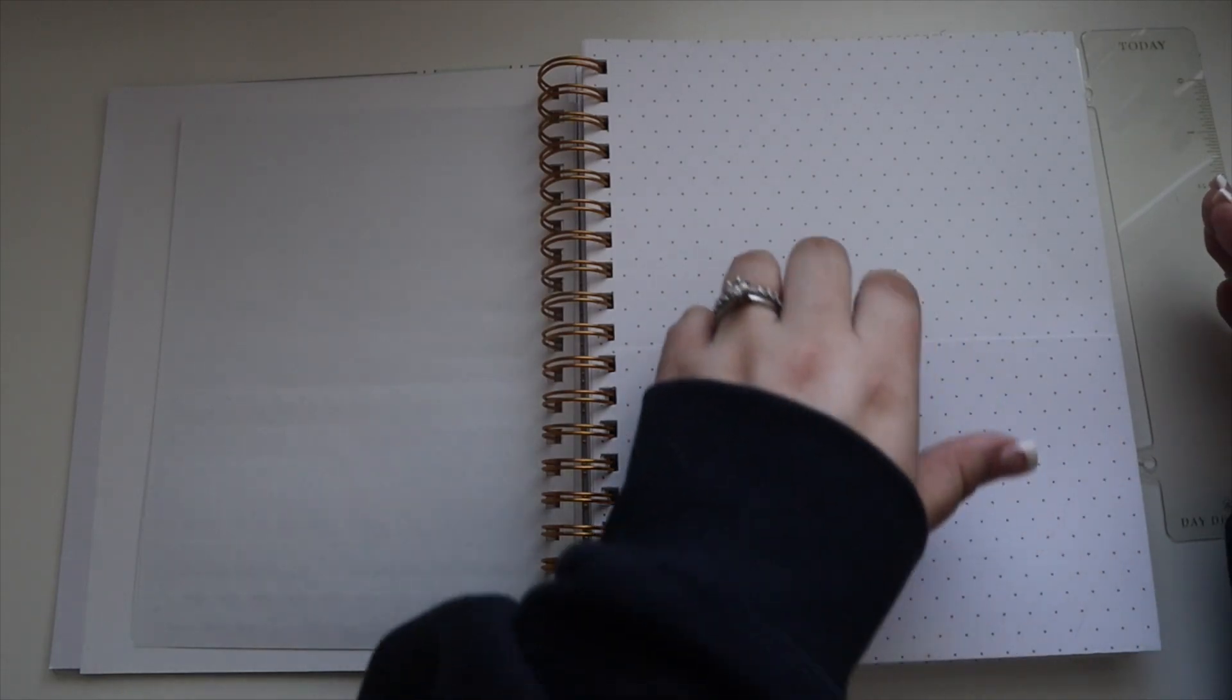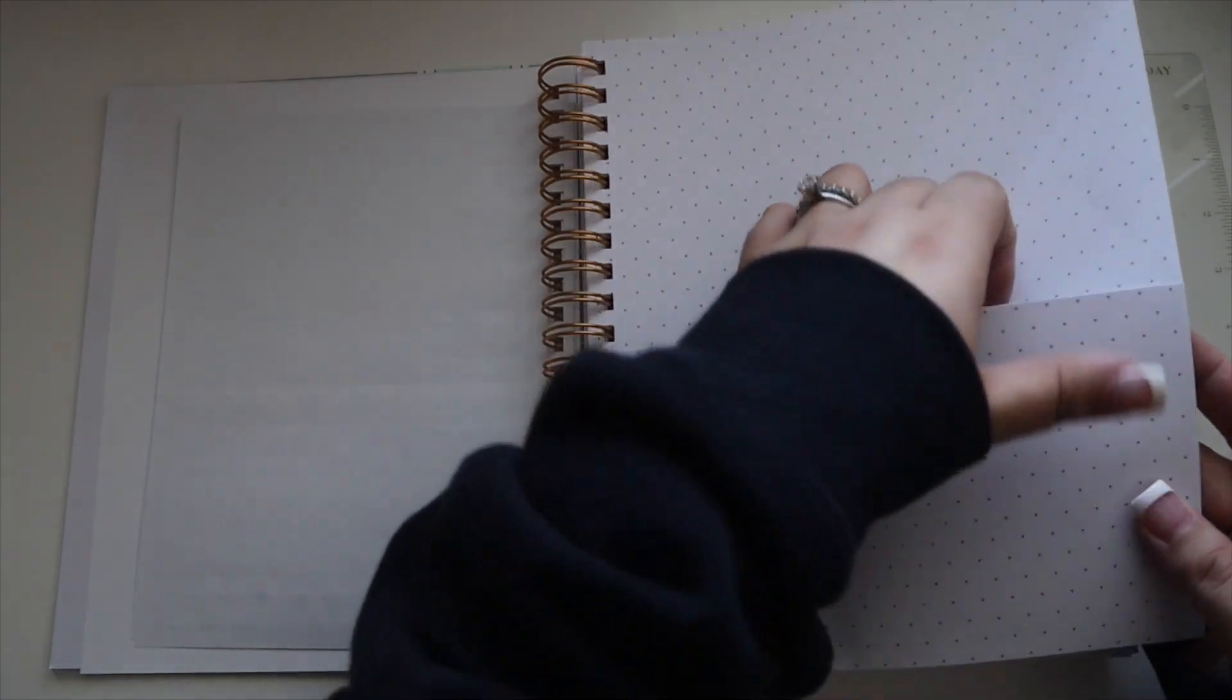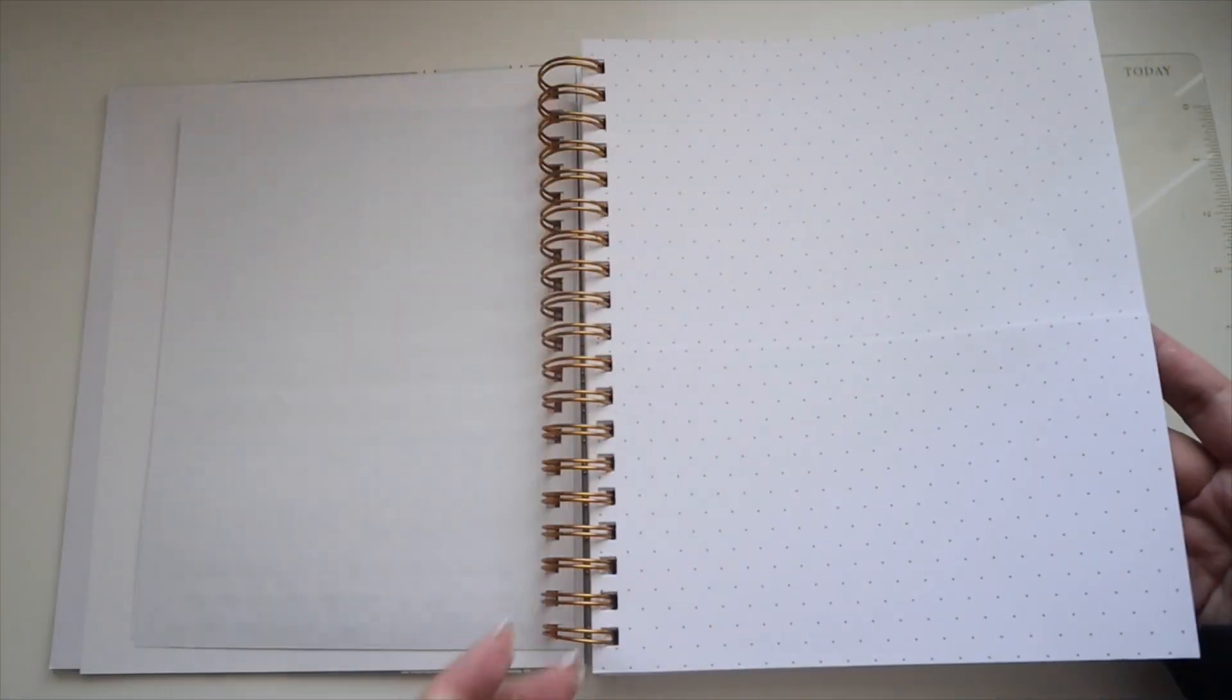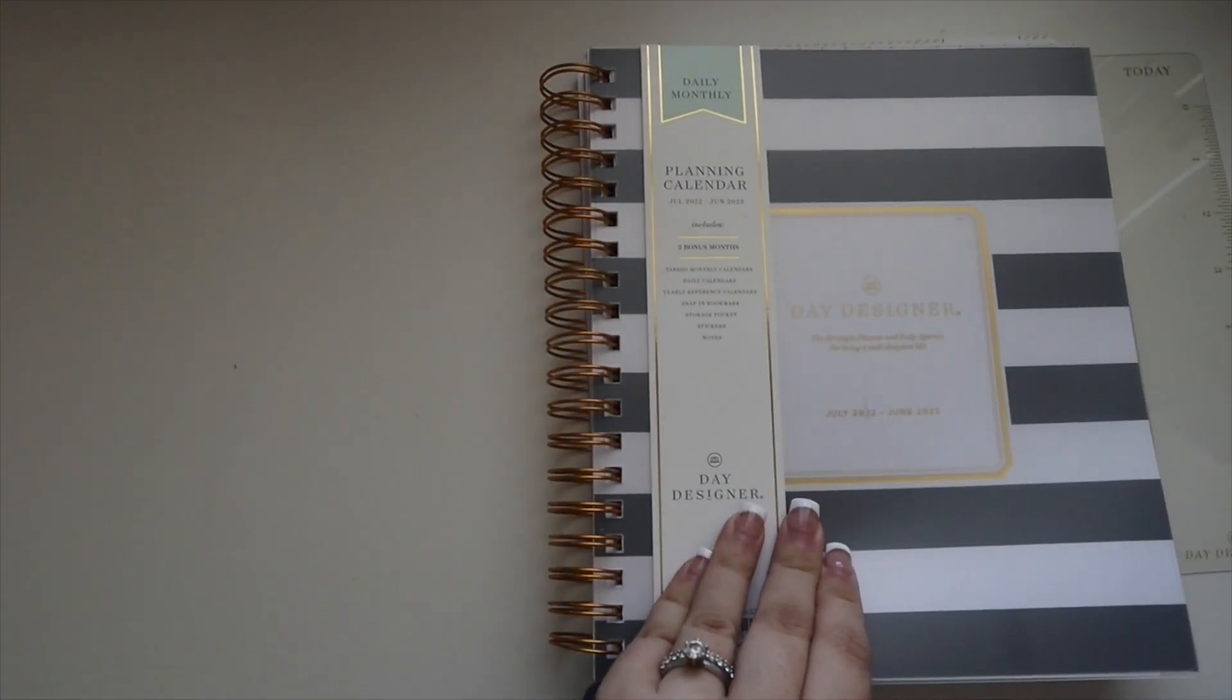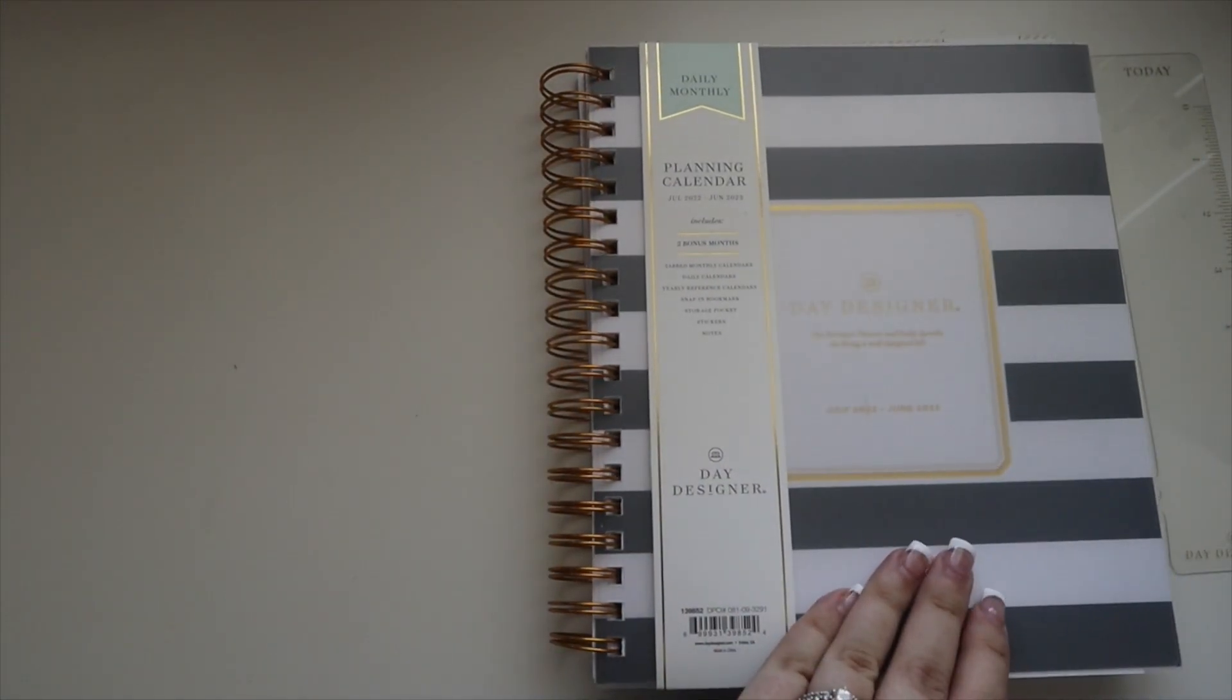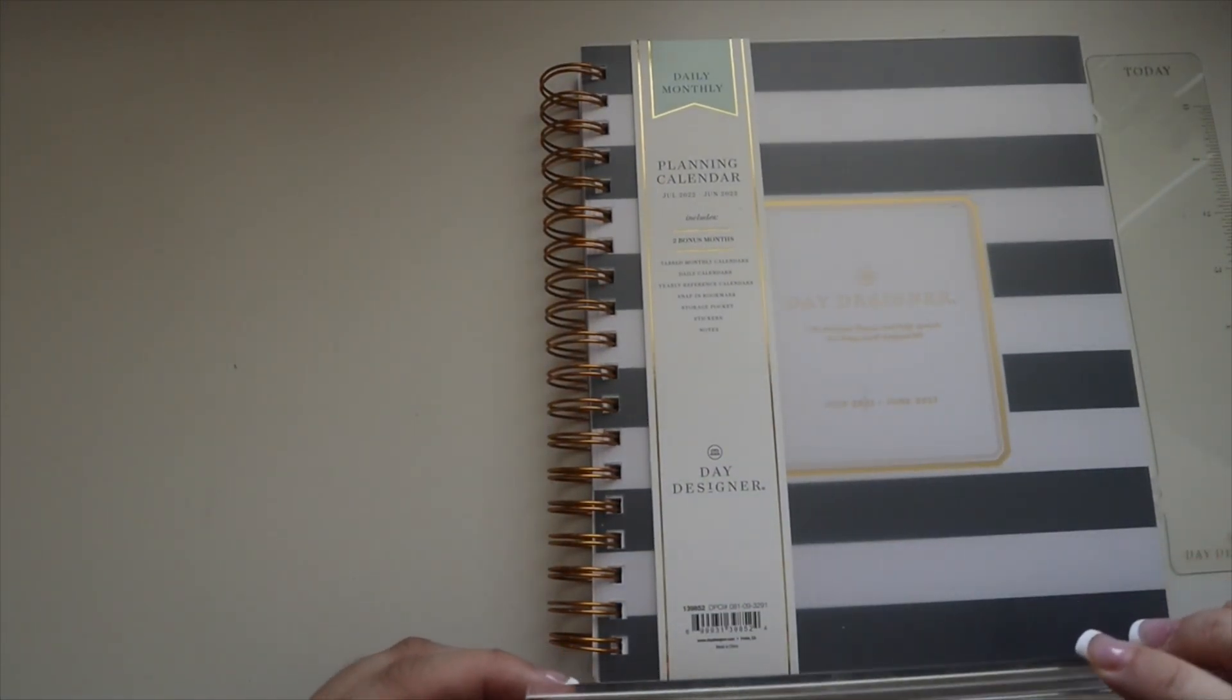You have a pocket up front so you can place papers in here. I don't really know the size of this planner. What is this?